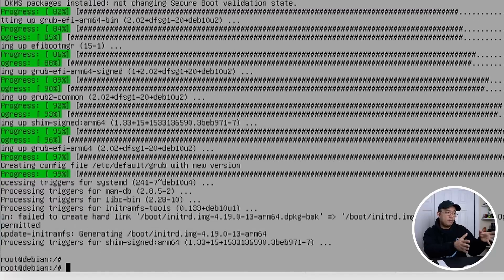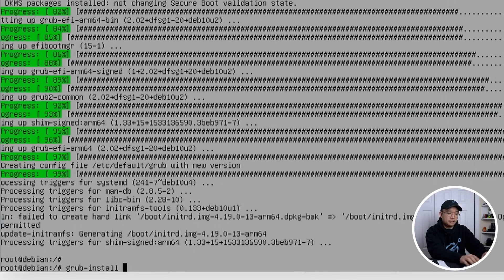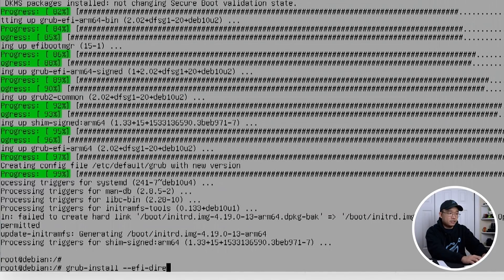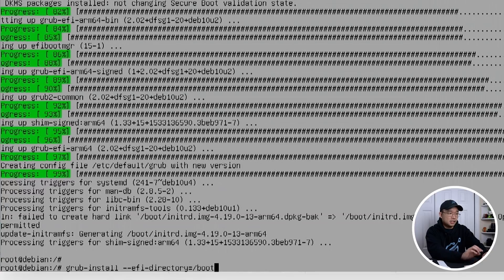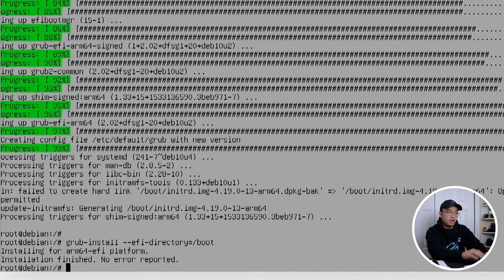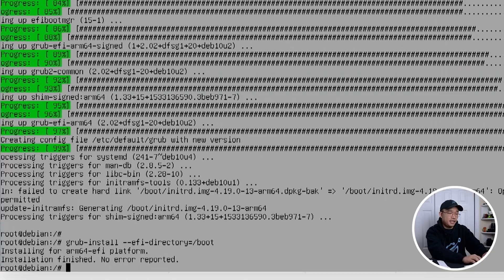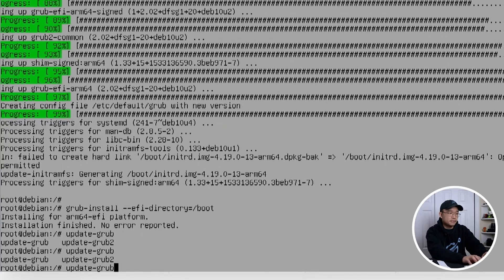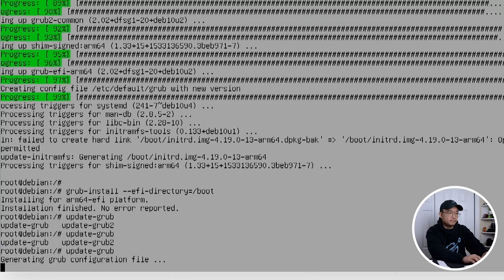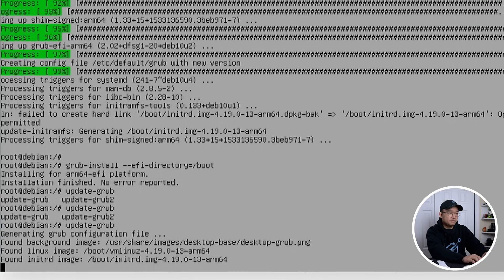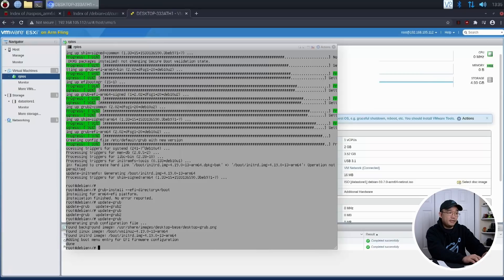All right. Now we are ready to install grub. To do that, we do grub-install --efi-directory=/boot. And it's going to install grub onto your boot partitions over there. And that's it. And now we're going to do update-grub. And that is about it.